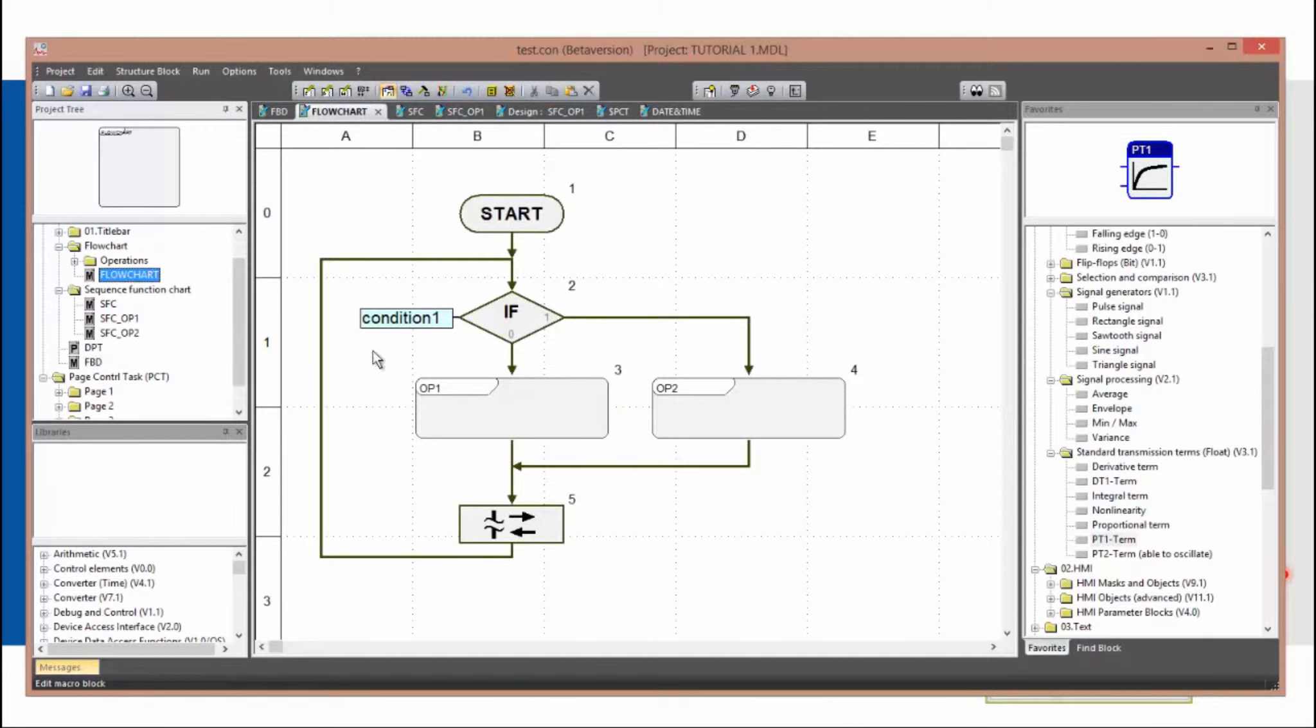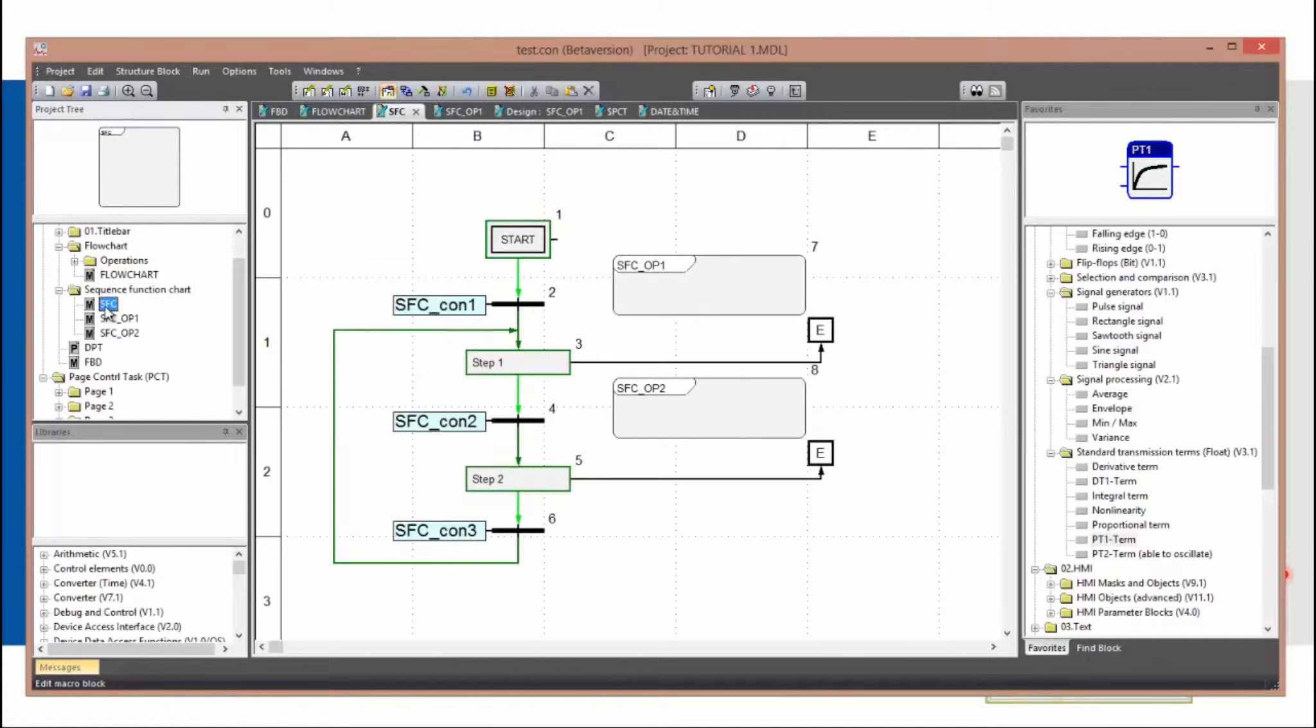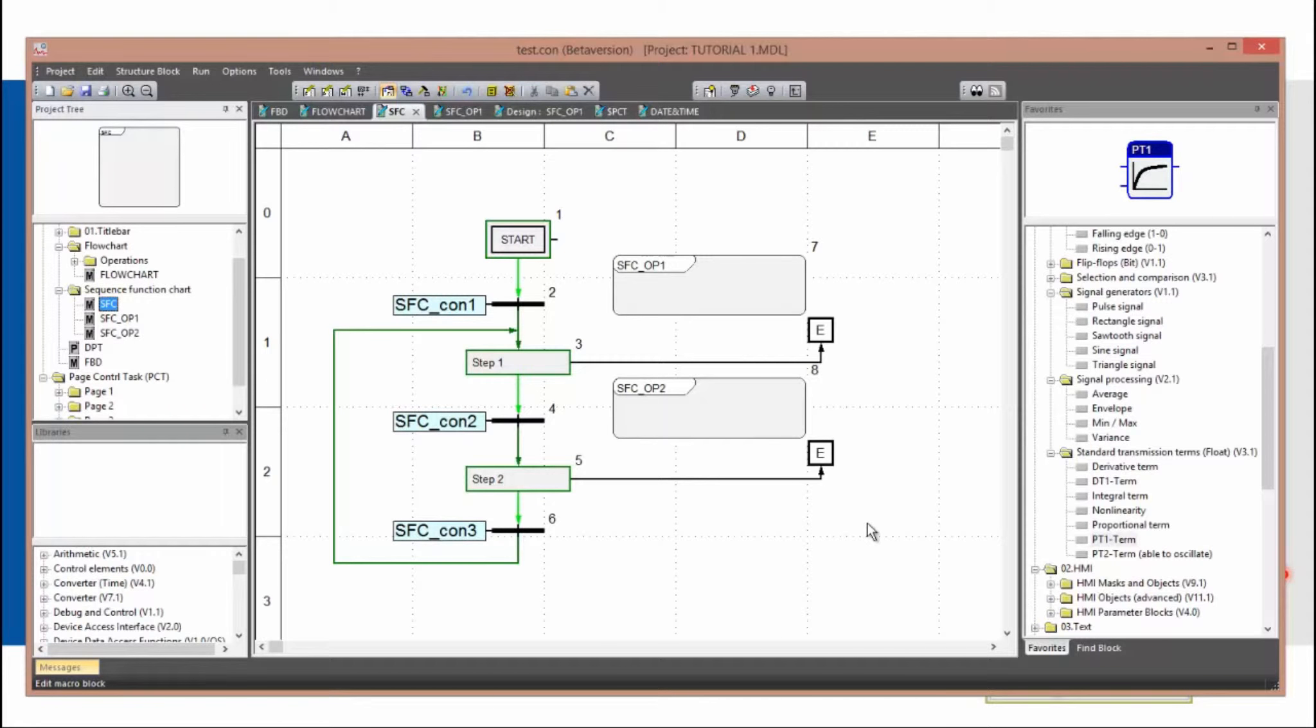Now I will quickly show flowchart programming so you will have a short impression about that. Here you see a sequence chain programming which can also be used in Test.con.